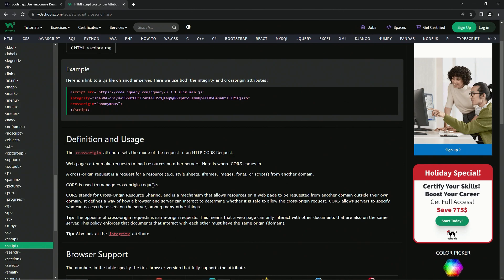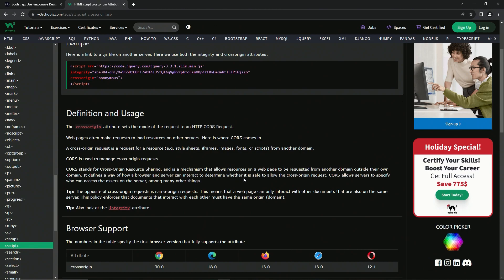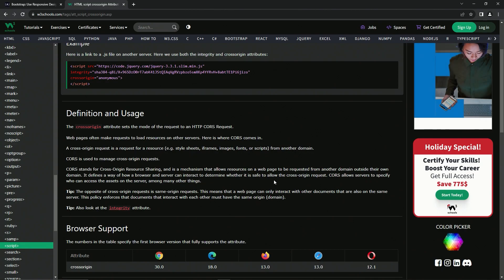CORS is used to manage cross-origin requests. CORS stands for Cross-Origin Resource Sharing and is a mechanism that allows resources on a web page to be requested from another domain outside of their own domain. It defines a way of how a browser and server can interact to determine whether it is safe to allow the cross-origin request. CORS allows servers to specify who can access the assets on the server, among many other things.